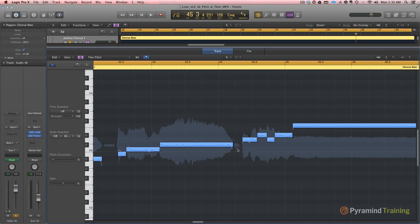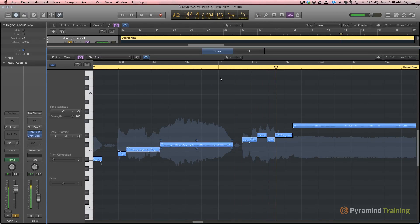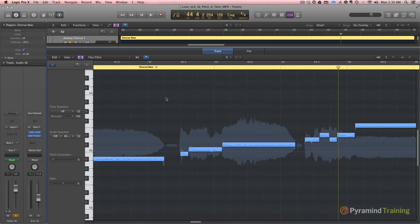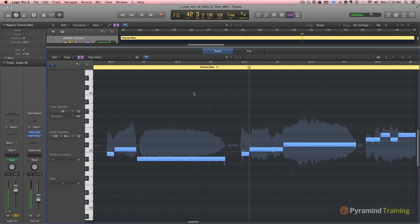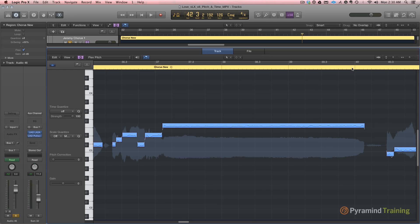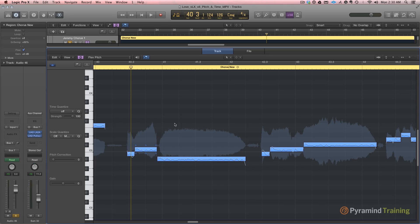These are actual unvoiced parts of the vocal. Breaths, T's, S's, H's. So anything that doesn't have pitch is not going to be seen by flex pitch. That's actually really handy when we're doing pitch correction.